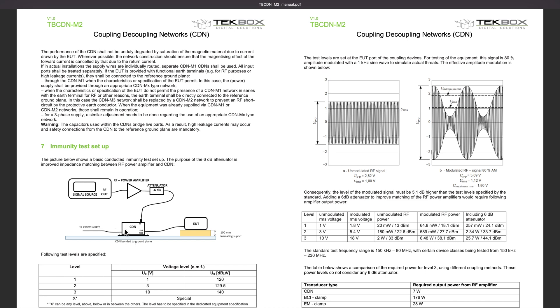As you can see here, the CDN is bonded on the ground plane using a good electric connection. The EUT sits on the 10 centimeter tall insulation support. And what is important is between the CDN and EUT, this length of cable should be less than 30 centimeters. Normally, it's between 20 centimeters and 30 centimeters.